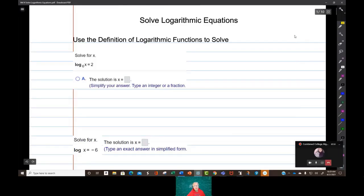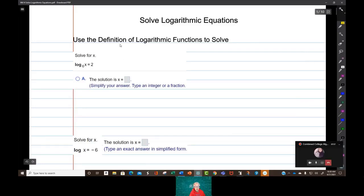We are going to solve logarithmic equations, and there are two major methods that are used with these. You don't really have much of a choice — it all depends on the setup of the logarithmic equation. We are going to start off using what is called the definition of a logarithmic function.